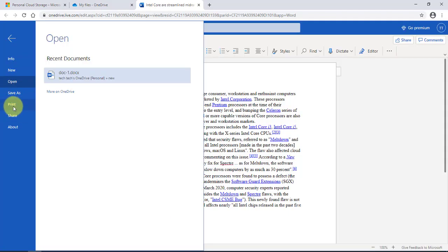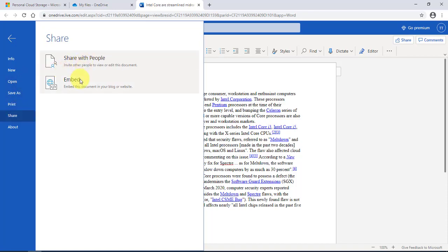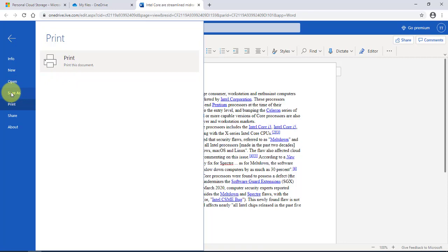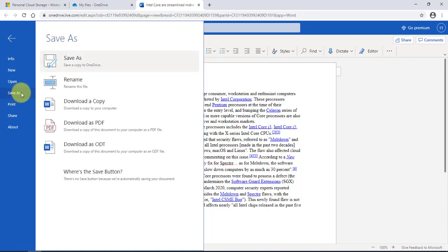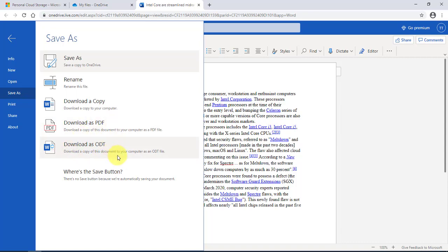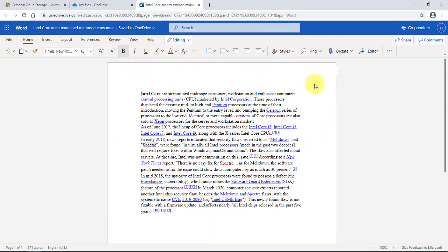If I click on a Word document, I can print it to my printer. I can also share it — if I click 'Share' I can share with people or embed it. I can also save it, and if I click 'Save As' I have all these options: I can rename the file, download a copy, or download it as a PDF or as an ODT. Also, in this free version of Word, you can dictate, which is a great feature.